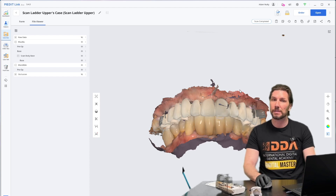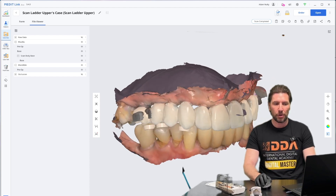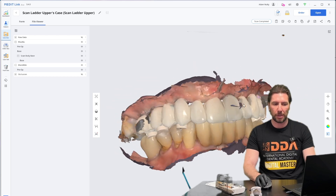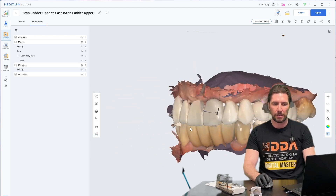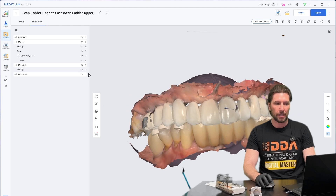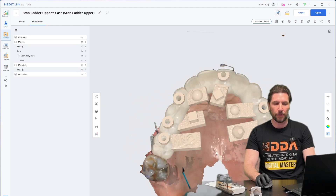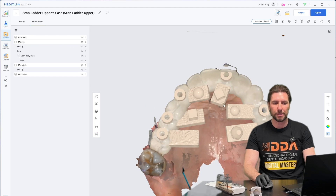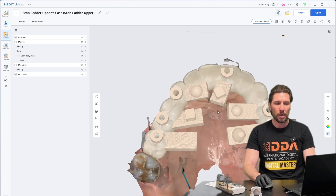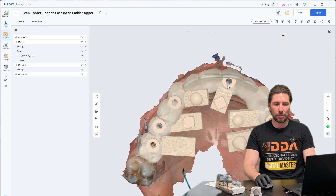We've scanned an upper arch where we have the upper on display — that is the temporary provisional. We've got the lower arch here, and if we turn off the mandible, we can also see that the virtual scan bodies that are registered with the MeditSmartX workflow are there, ready to be matched in.